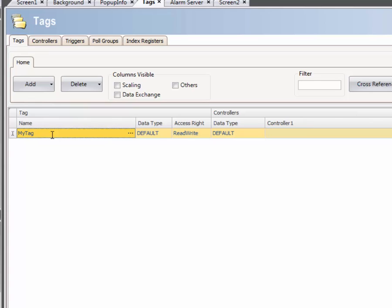The next step is to select which address in the PLC that should be accessed. The syntax depends on the selected controller.